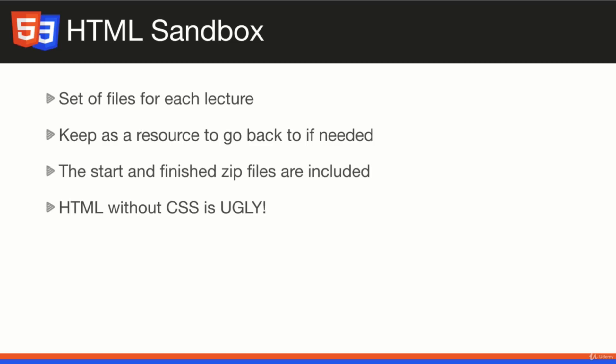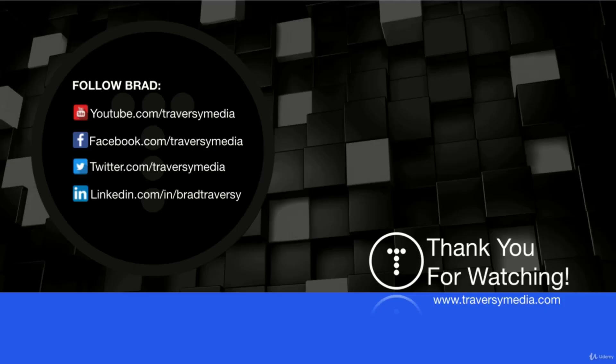I also want to mention that HTML itself without CSS is very ugly. Everything in this section is going to look like crap in the browser because there's no styling. When we get to the CSS section, we'll start learning how to align things, add backgrounds, colors, borders, stuff like that. Alright, let's go ahead and jump in.